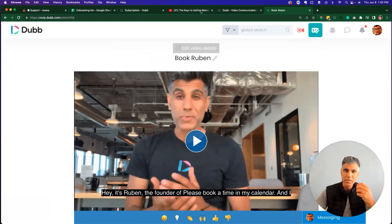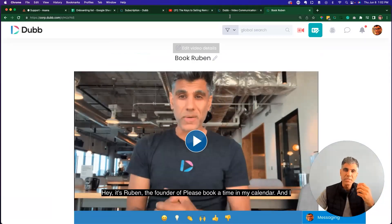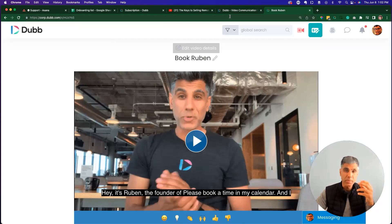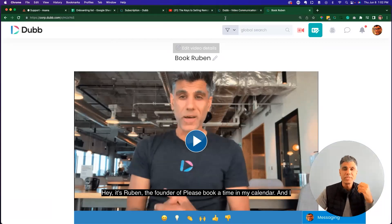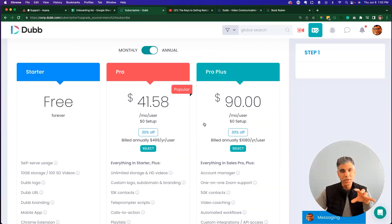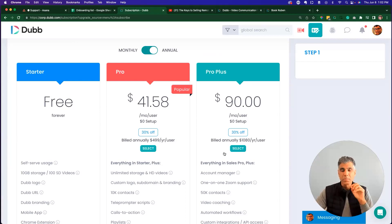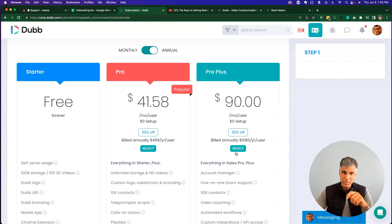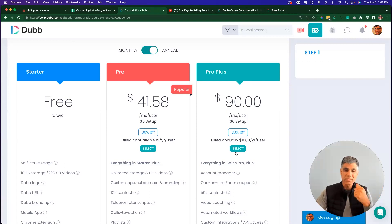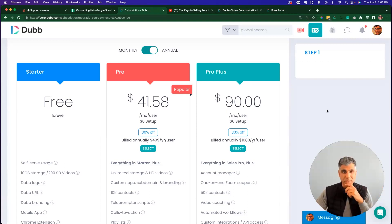If you haven't yet upgraded your Dubb account, please consider clicking the upgrade button, the subscription button or visiting the pricing page so that you can learn about Dubb Pro plans. The preset feature is a paid feature. So consider upgrading your account. And of course, if you have any questions, email us at support at dubb.com. Thank you and see you at the next video.